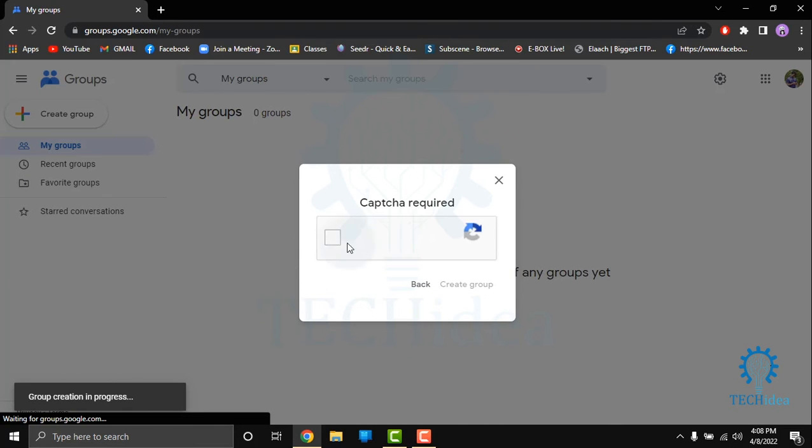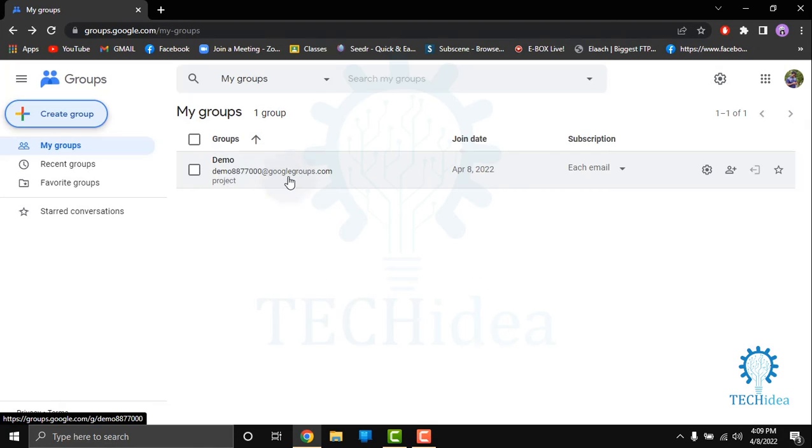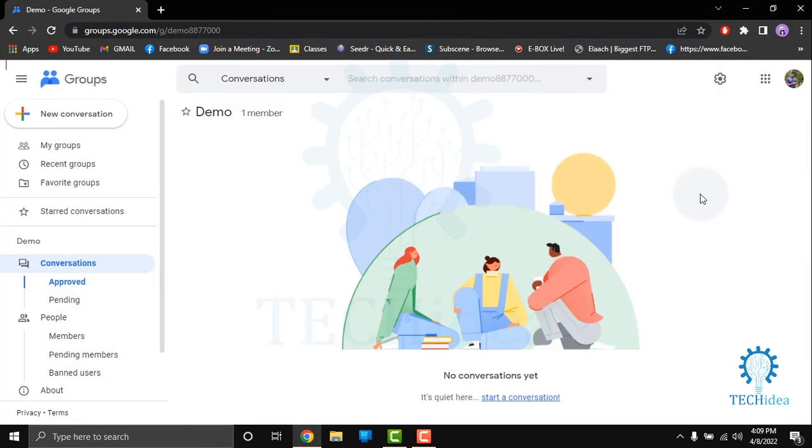After giving captcha, you can create a group. Here your group is created. You can start a conversation with your friends and family.